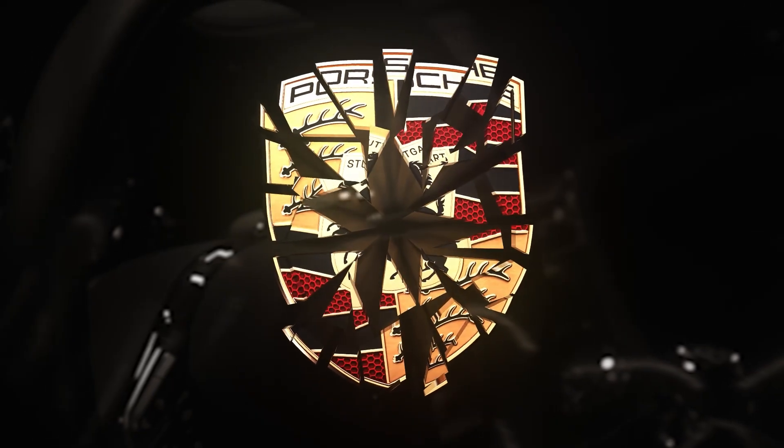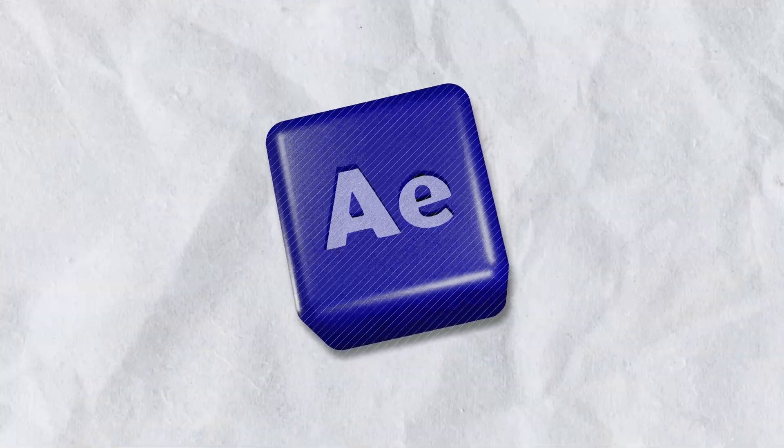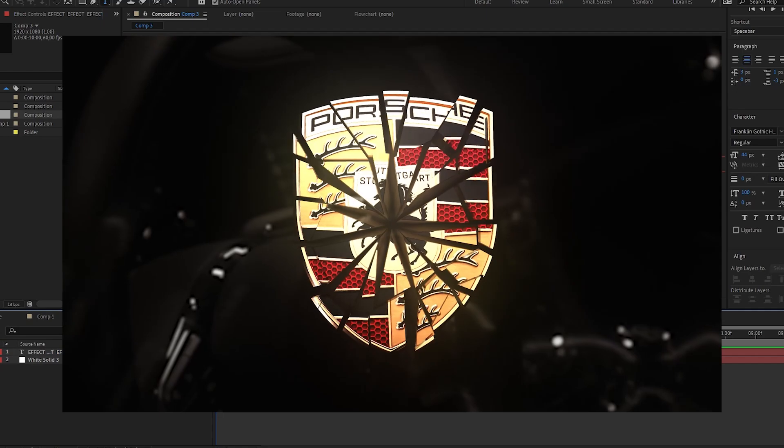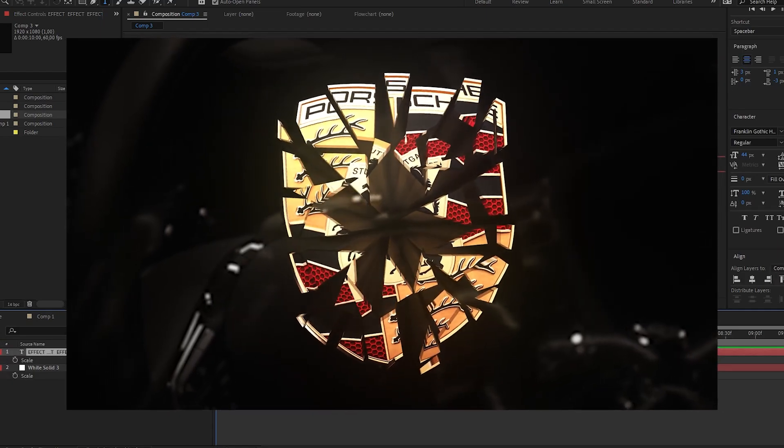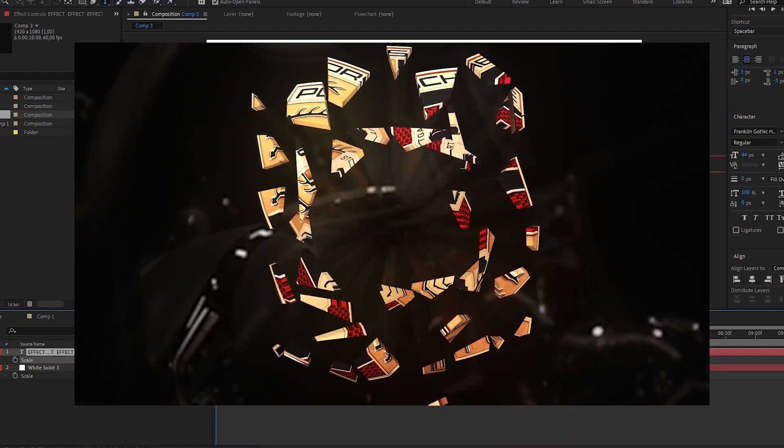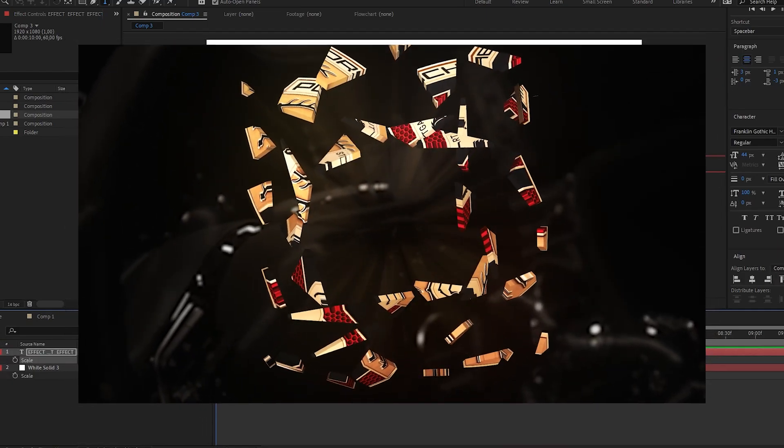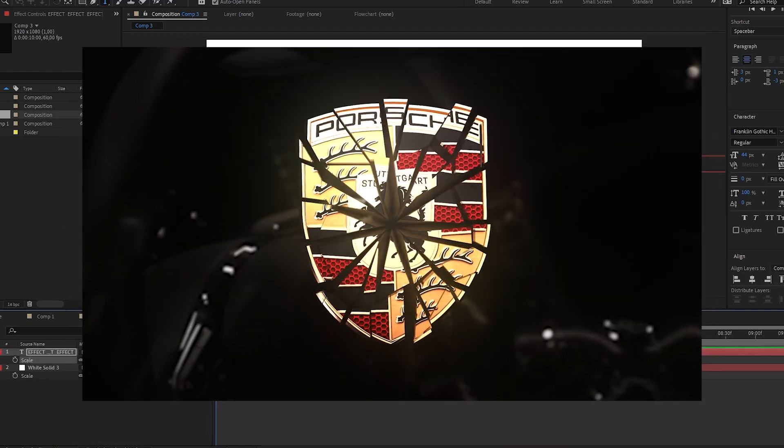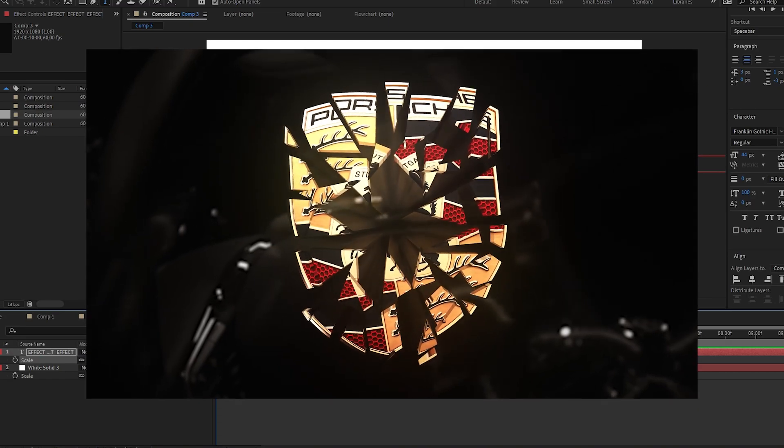In this super quick After Effects tutorial, we'll learn how to make this super cool-looking breaking logo effect. This one is super simple - we just need one or two effects and no plugins.